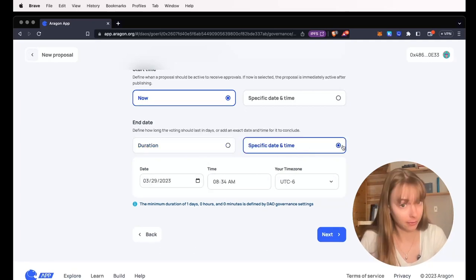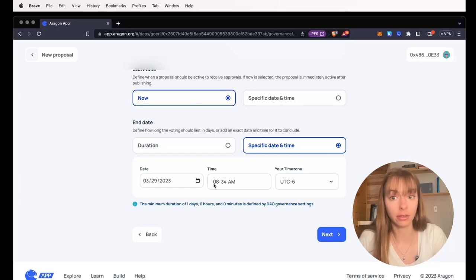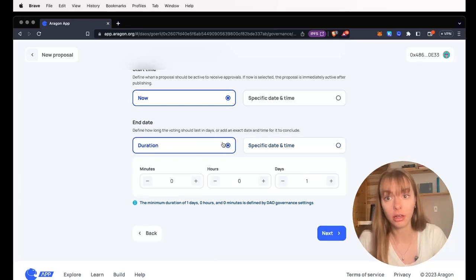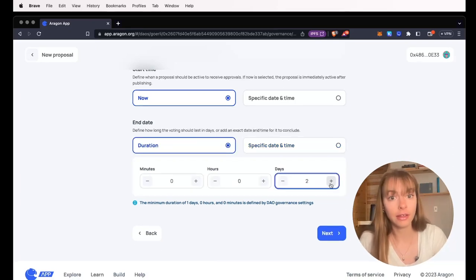If you chose specific date and time, you can select that here. So I'm going to give it two days.